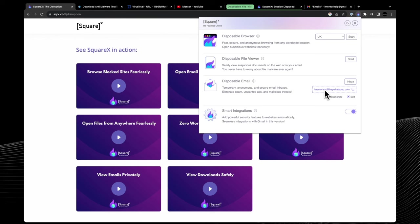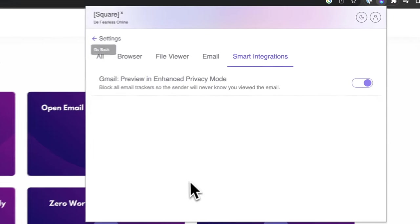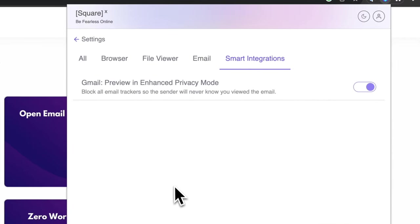Following this, they also have something called smart integrations, and currently they have a seamless integration with Gmail. It essentially allows you to have enhanced privacy mode on for your Gmail, which blocks all email trackers so no one can see exactly what you're doing when you're viewing emails.